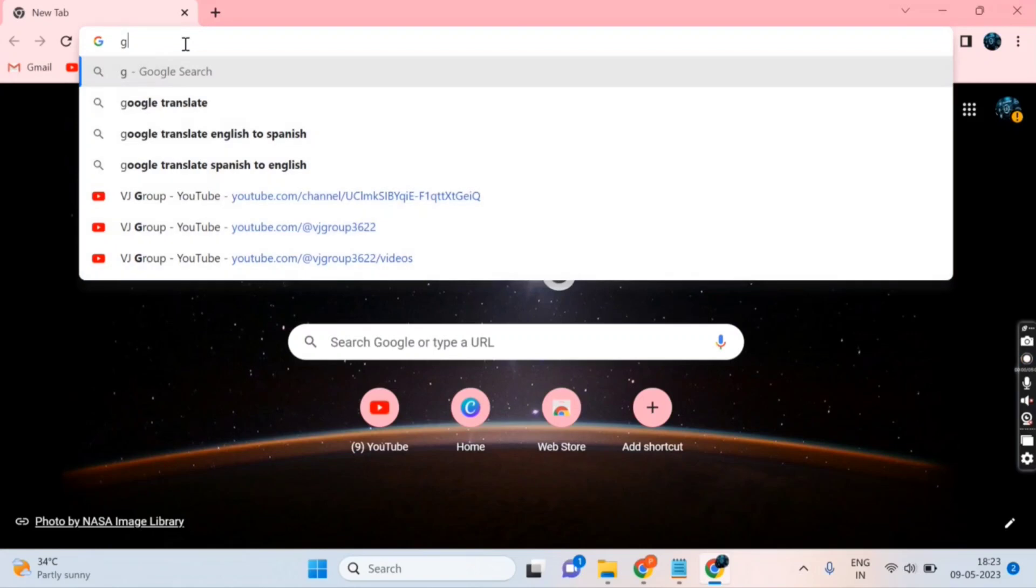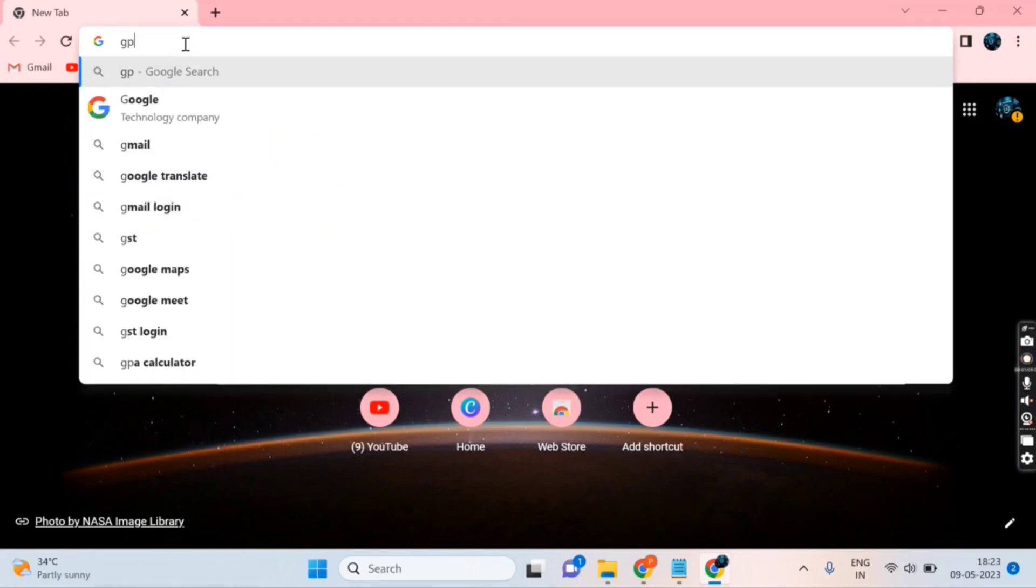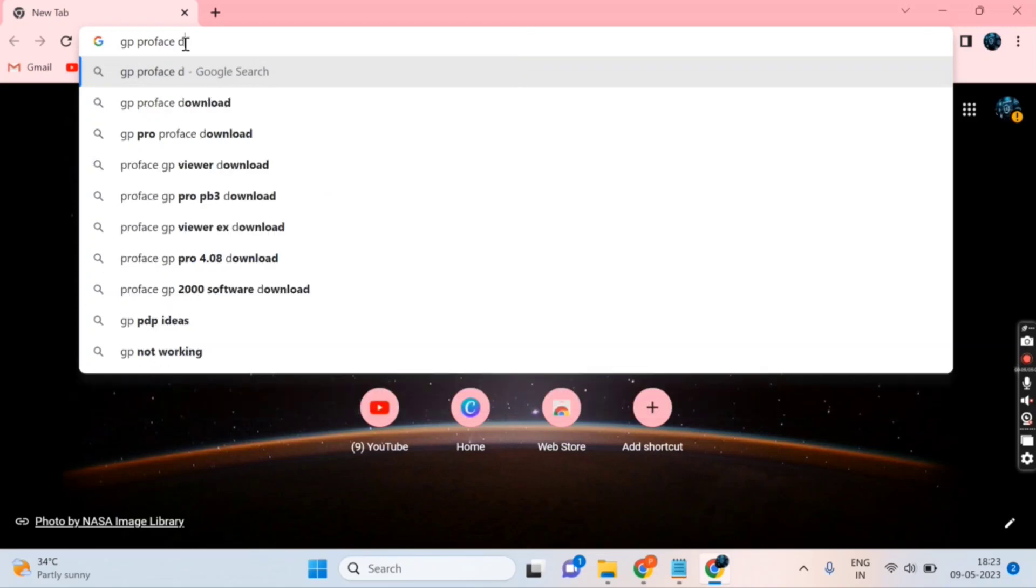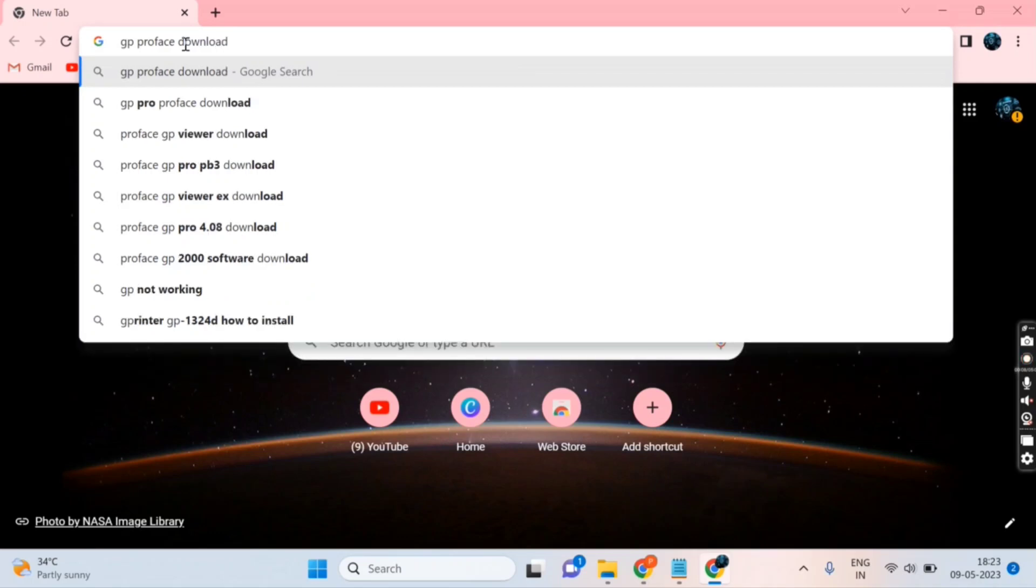In this video, we are discussing how to download GP Pro EX HMI software. First, open Google and in the search box, type 'GP Pro Face download'.